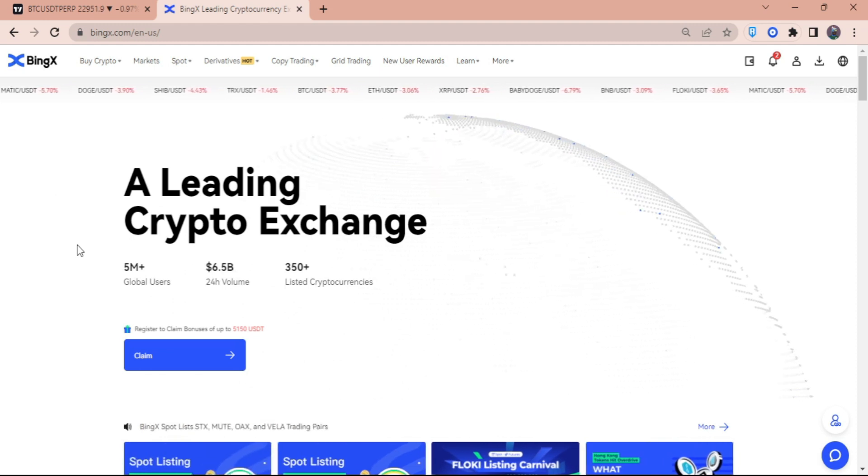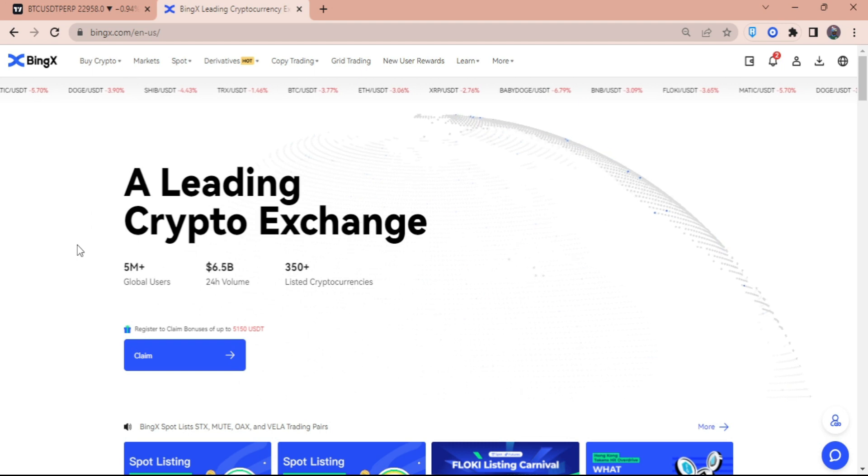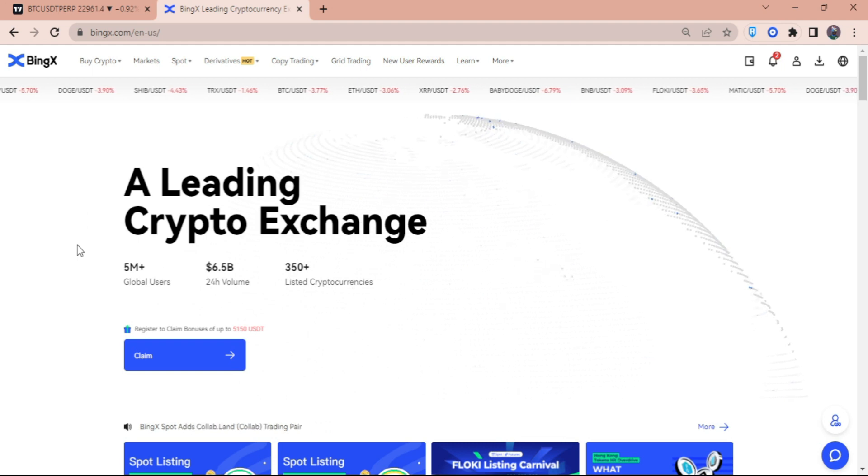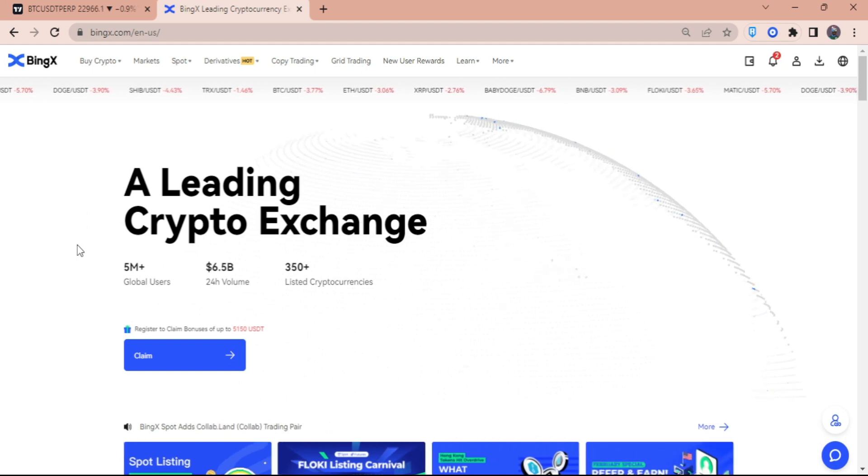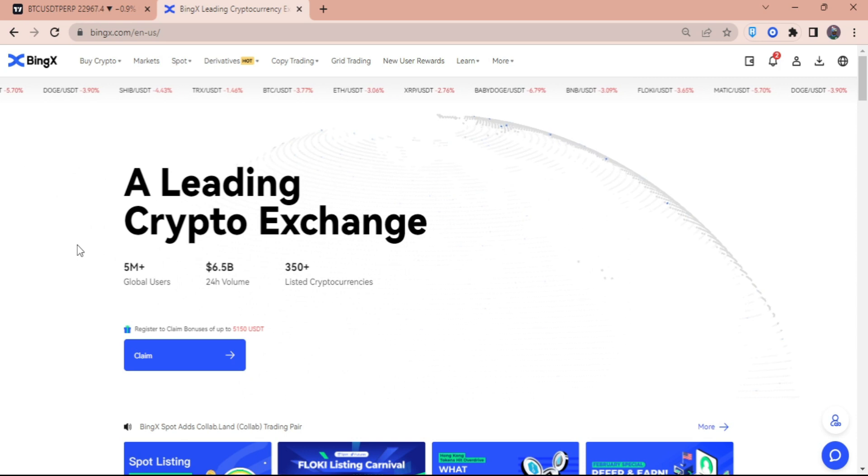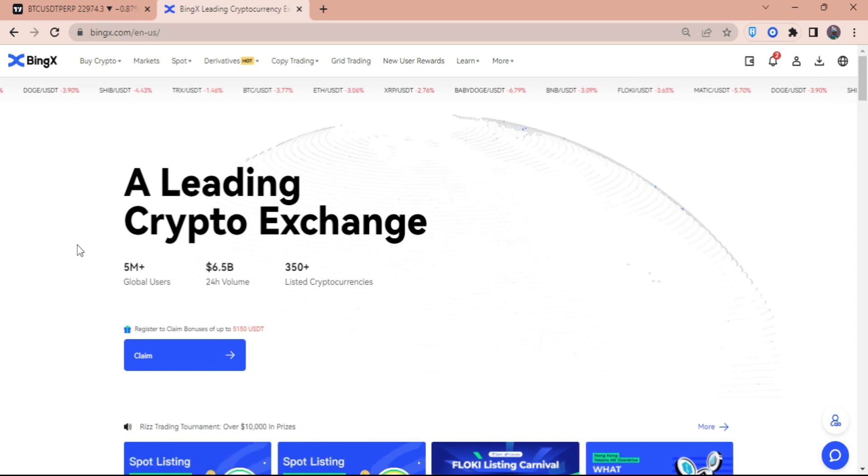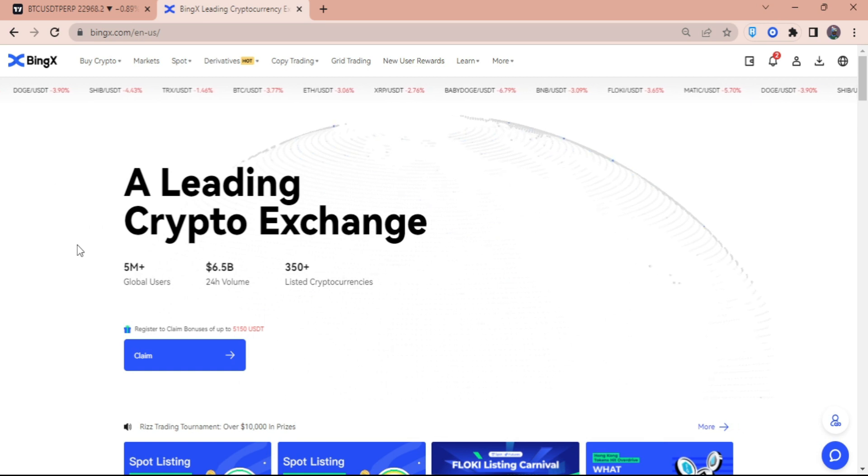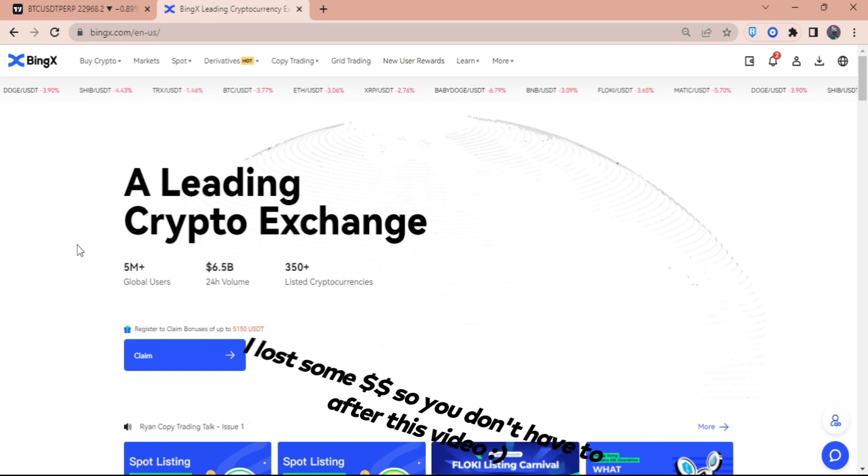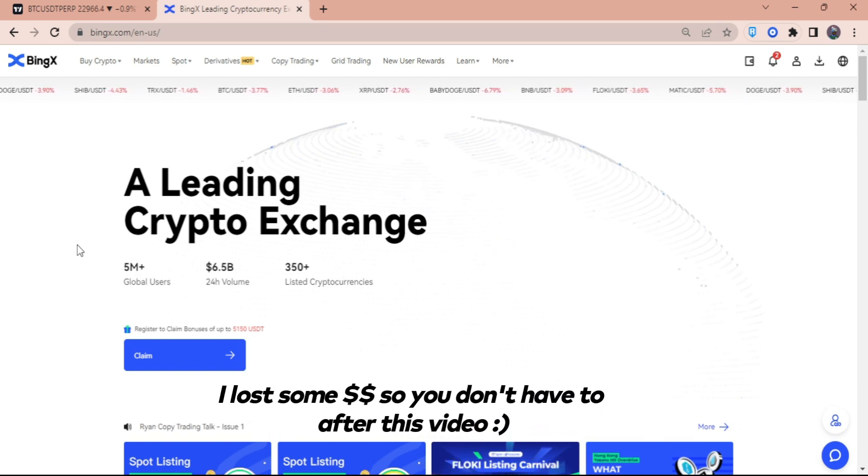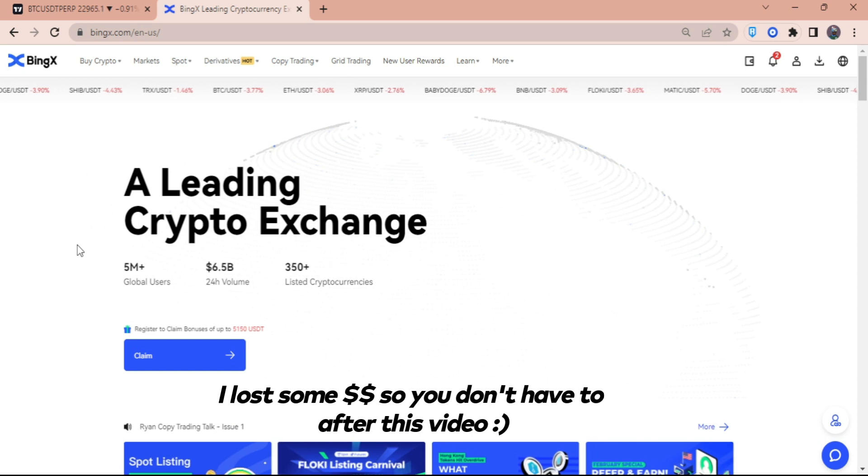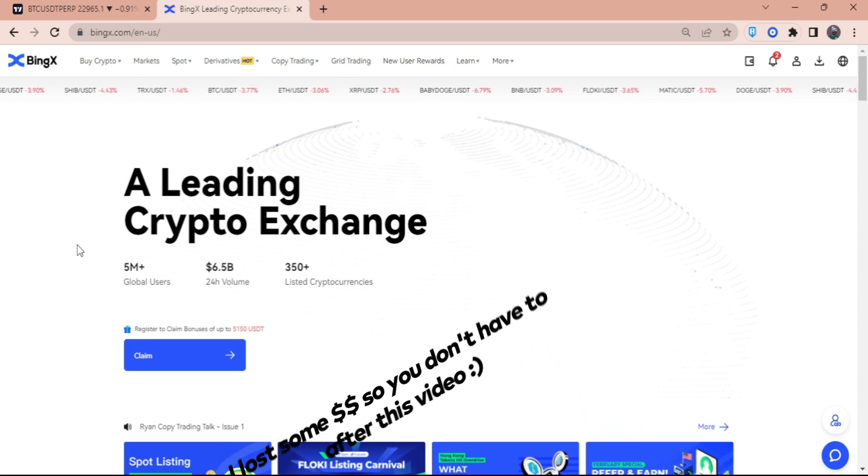In this video, I'm going to show you guys how you can choose the right trader for you to copy before putting in your money, so you don't have to lose that much. I had tried copy trading before and I did not like it because I did not have enough knowledge about the person to copy, and I just copied someone that I knew was trending.